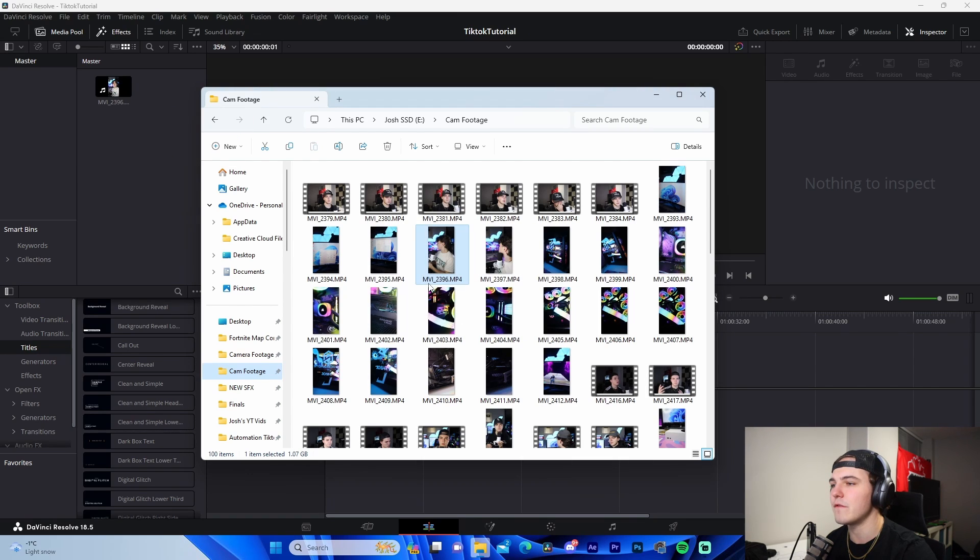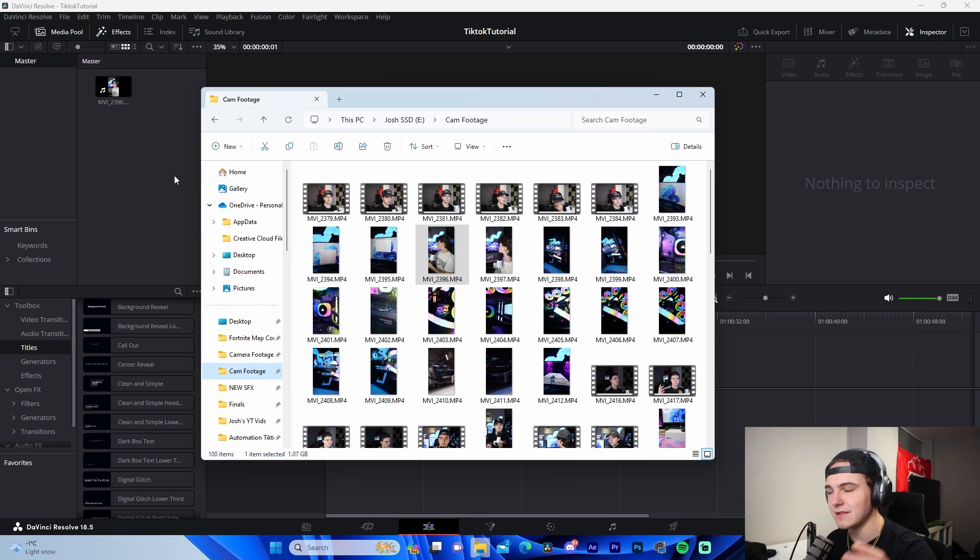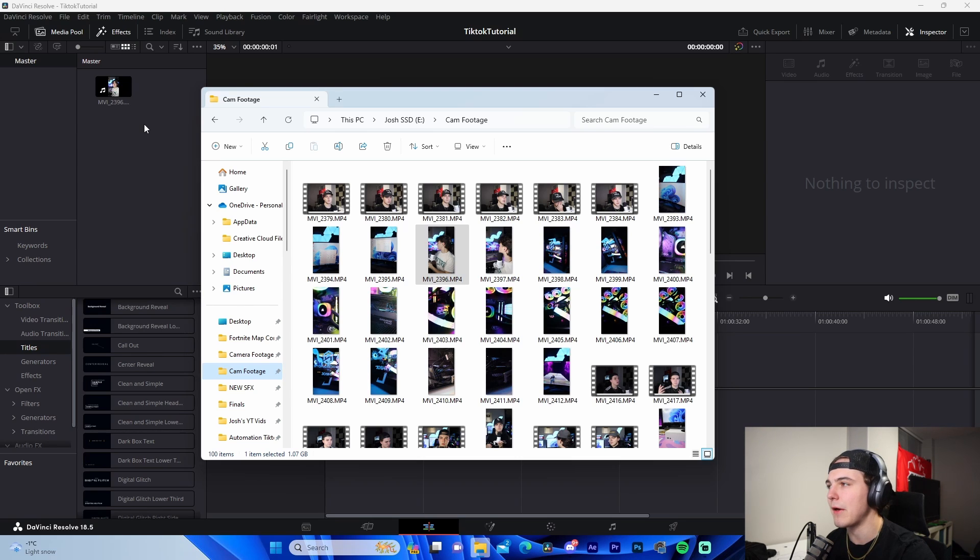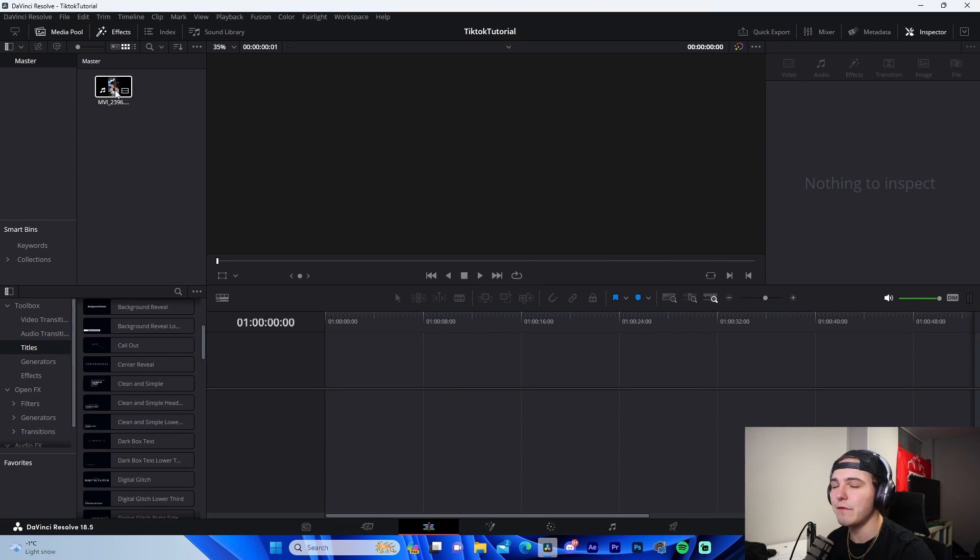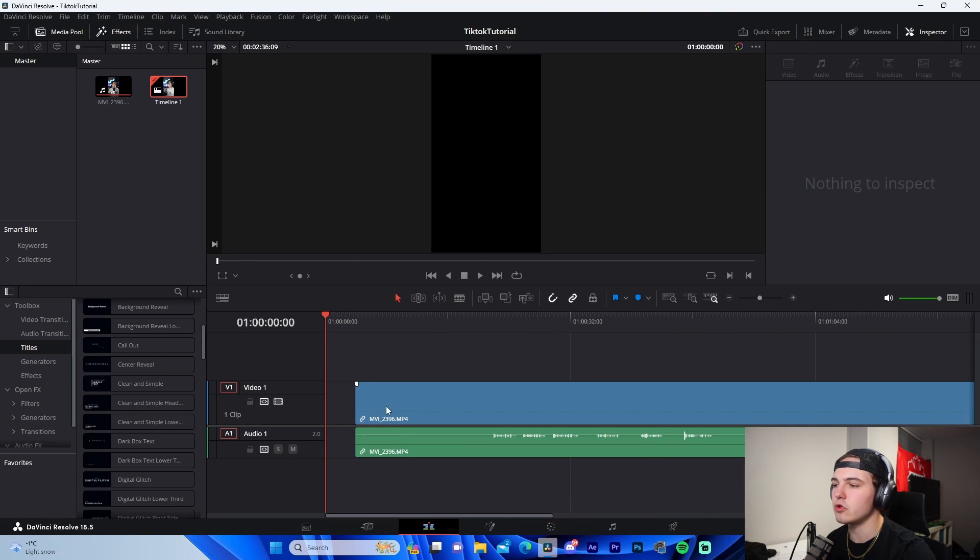So for example, I'm going to use this file MBI_2396 because it's a TikTok that I recorded, it's in the format that we're looking for, and honestly that's just that.